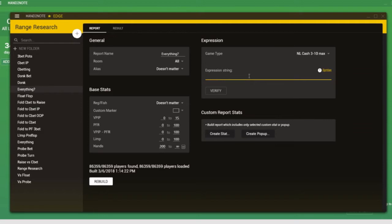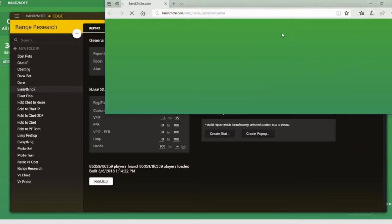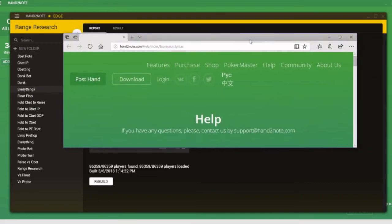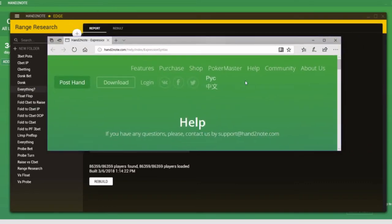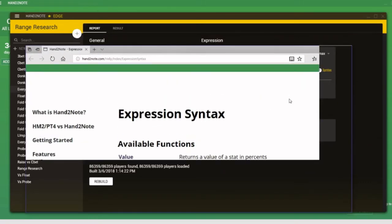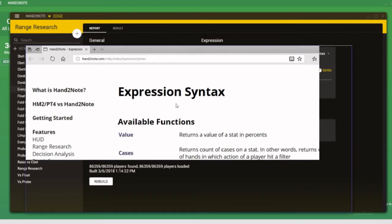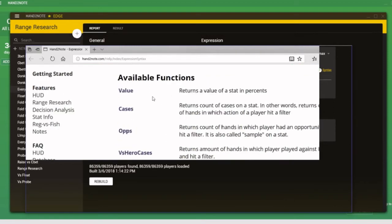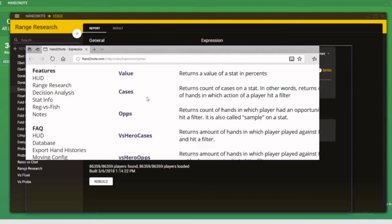Now, of course, in order to use expression string, you have to understand the syntax, i.e. the language that Hand2Note understands. Now, you saw we followed the link. It takes us to this page on the Hand2Note website, and it's called expression syntax. It simply tells us some of the commands we can input into that expression string box in order to define which parameters we're interested in in terms of our range research.